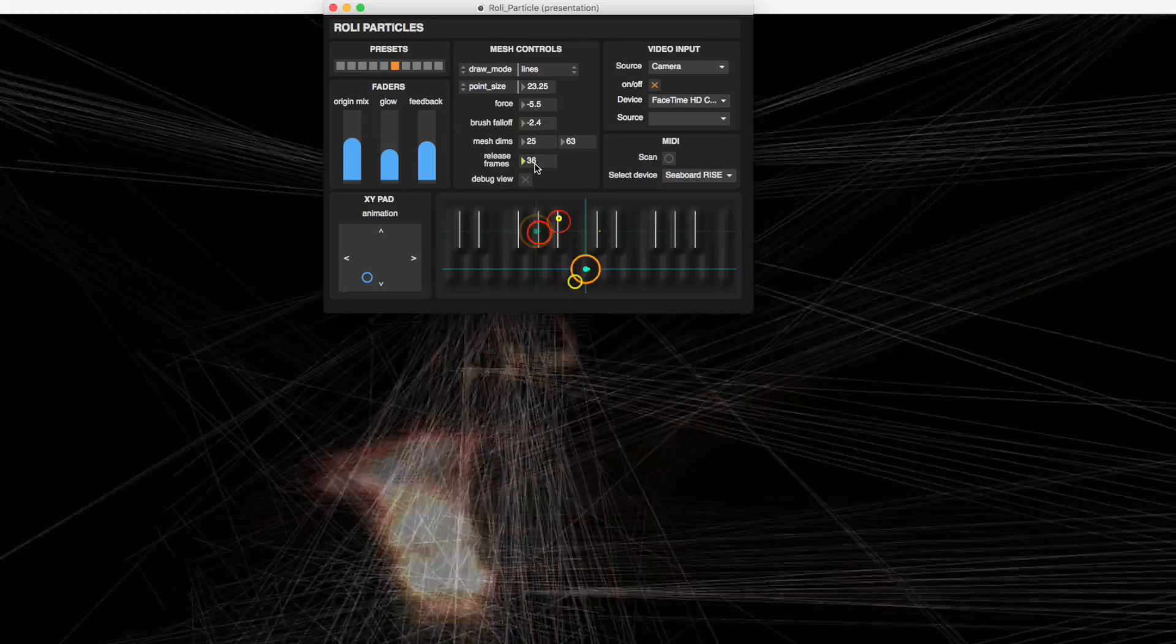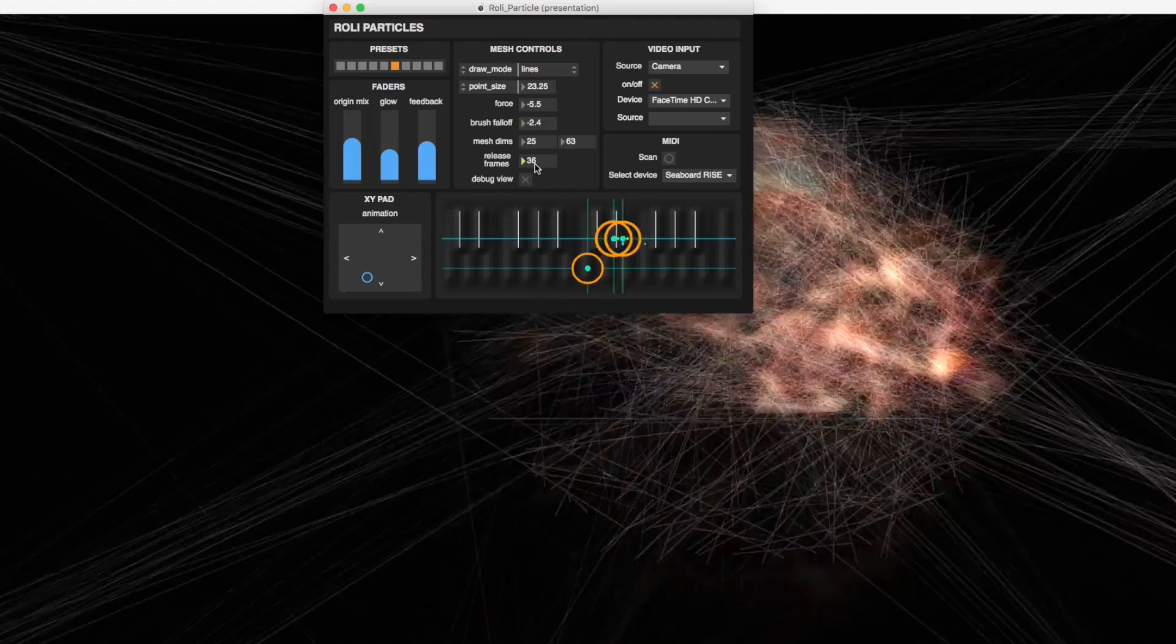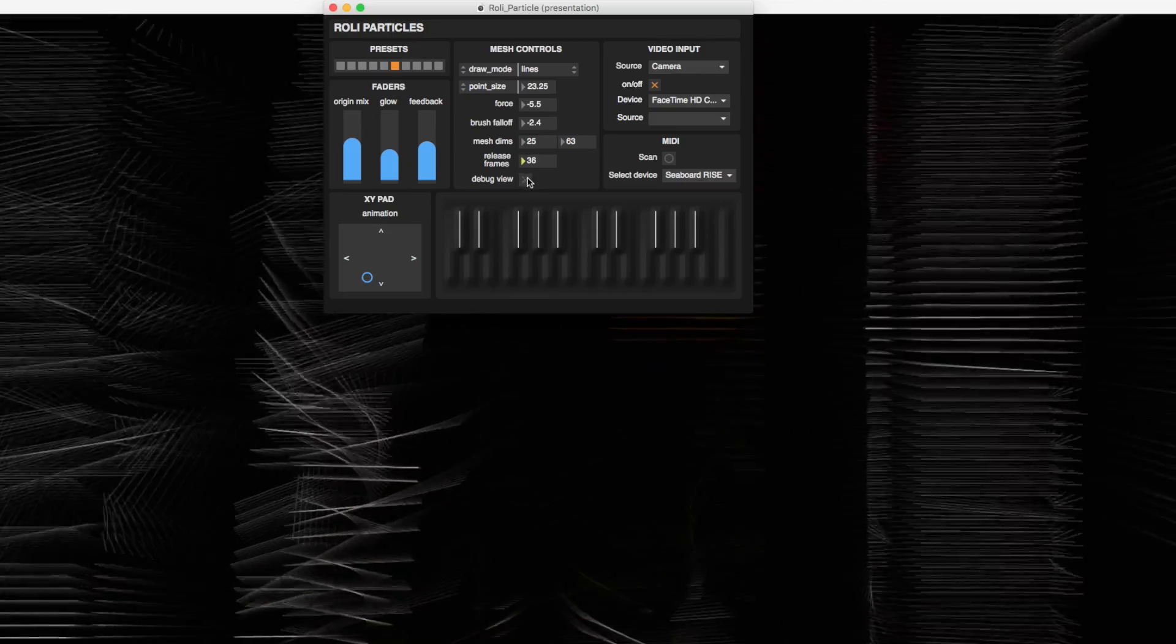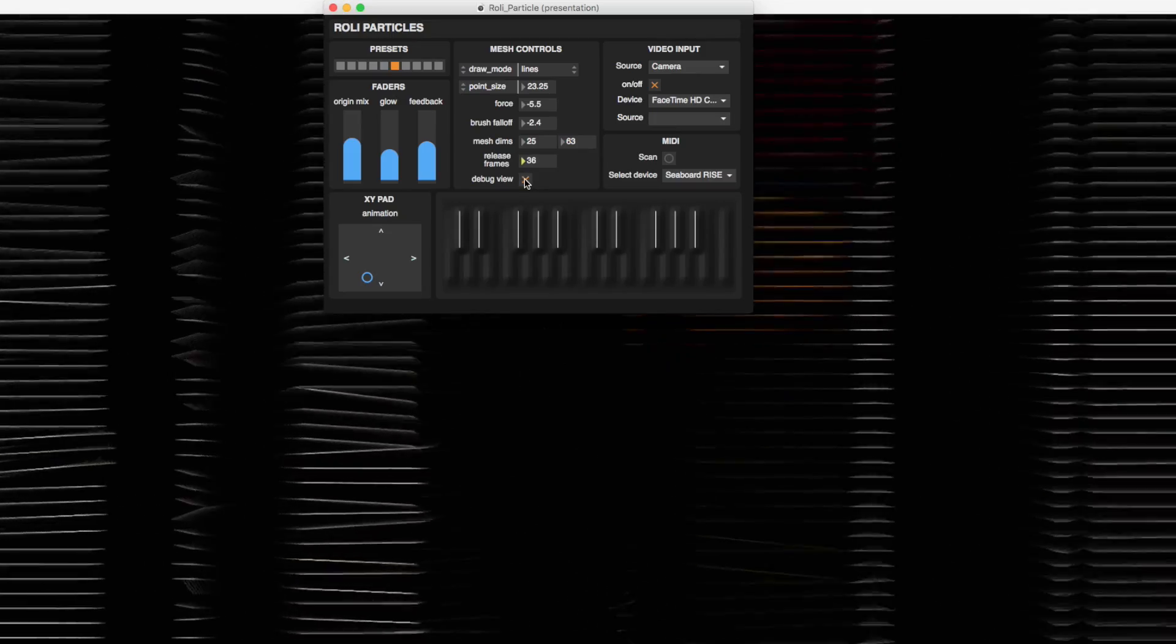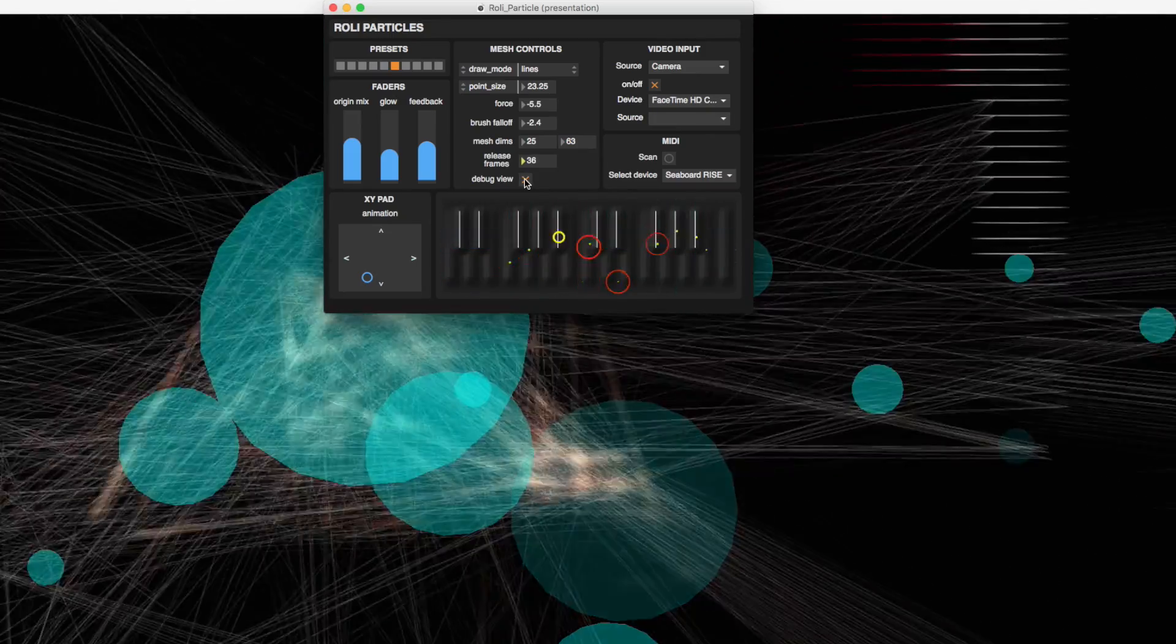Debug view, if you toggle it on, allows you to see your touches on the actual video screen.